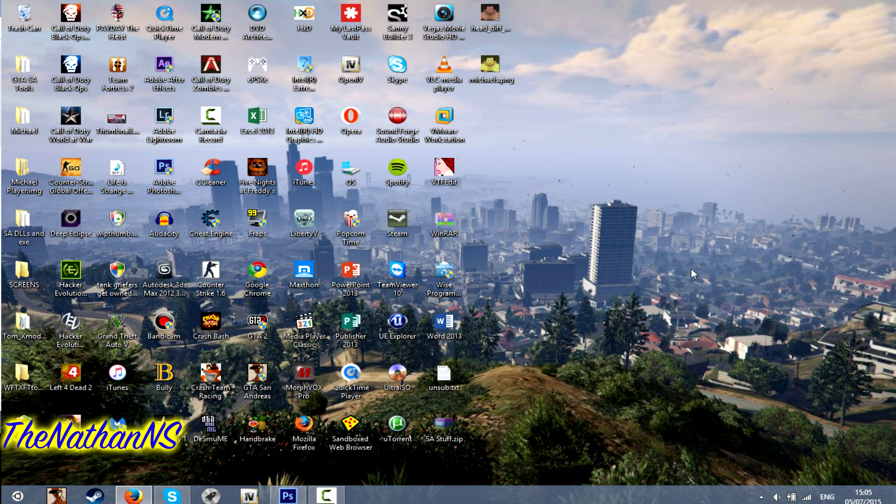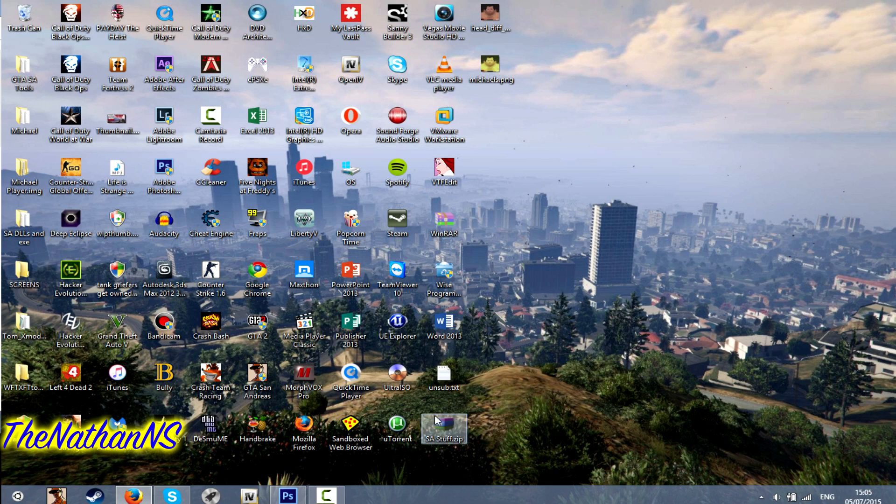Hello, today I'm going to show you how to edit textures for Grand Theft Auto 5 PC. What you need for this is OpenIV and any image editing software such as Adobe Photoshop.